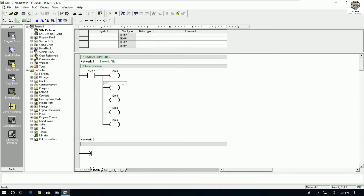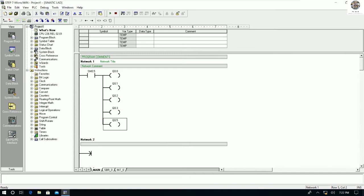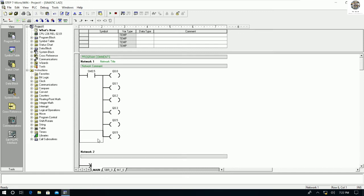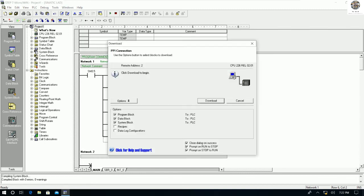Let me modify this program — I will add more outputs. For example: Q0.1, Q0.2, Q0.3, Q0.4, Q0.5. The CPU 226 has 16-bit outputs, so we have plenty of output addresses available. Let me download the modified program.